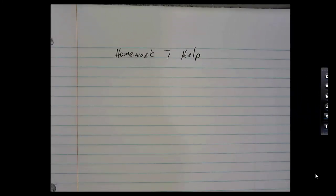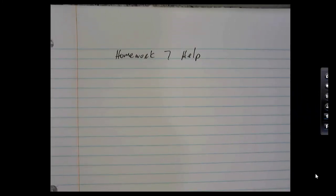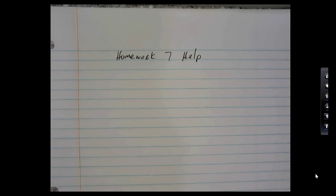Hello, this is Dr. Bricker here with some help for homework number 7, which covers circular motion — the circular motion part of chapter 3, and then all of chapter 6. So let's take a look at some of these homework 7 problems.